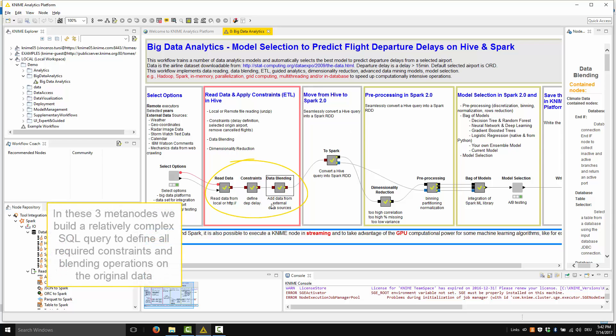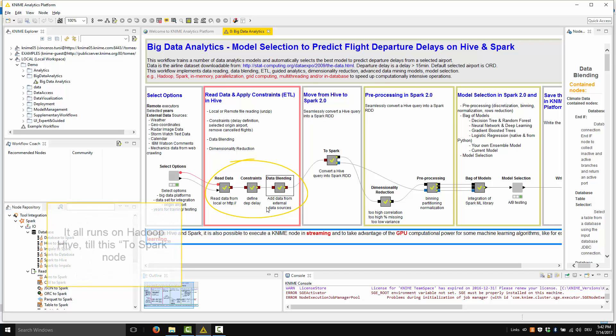In these three metanodes, we build a relatively complex SQL query to define all required constraints and blending operations on the original data. It all runs on Hadoop Hive till this ToSpark node.